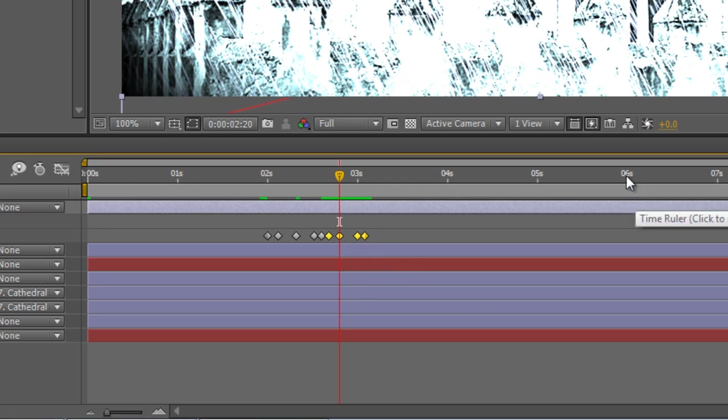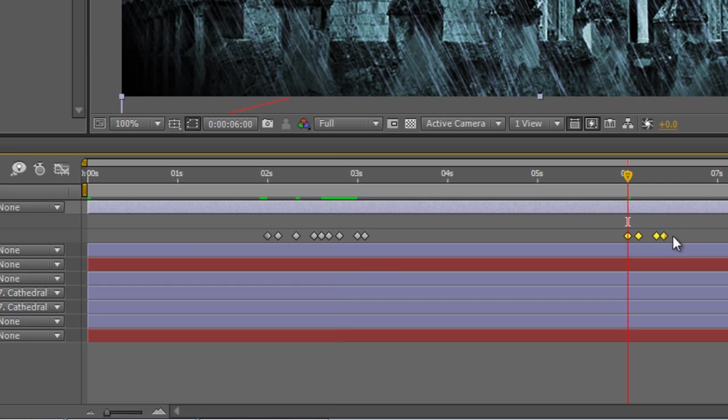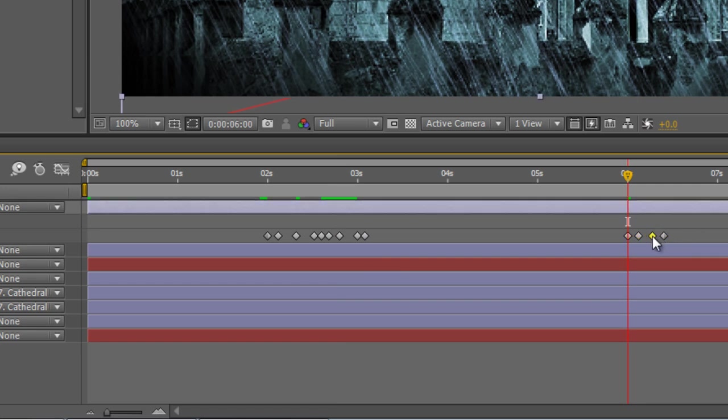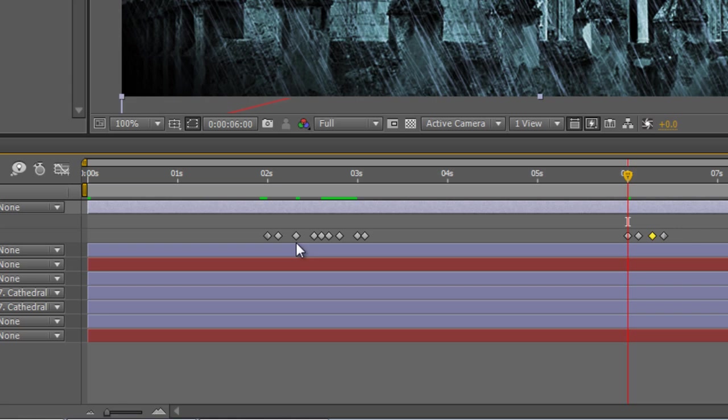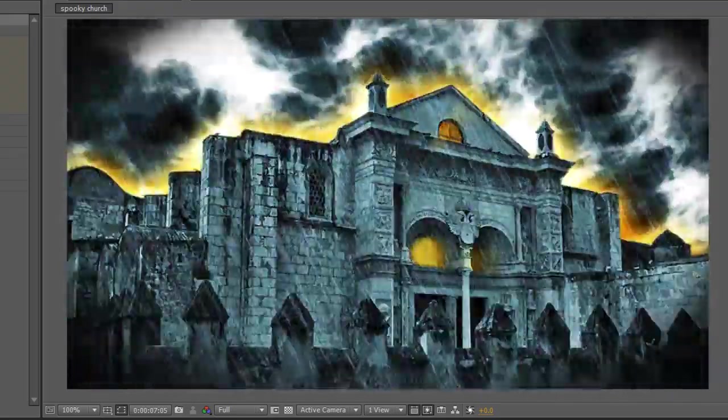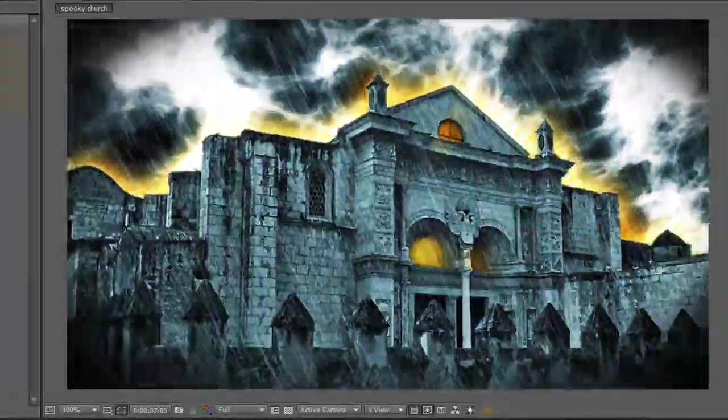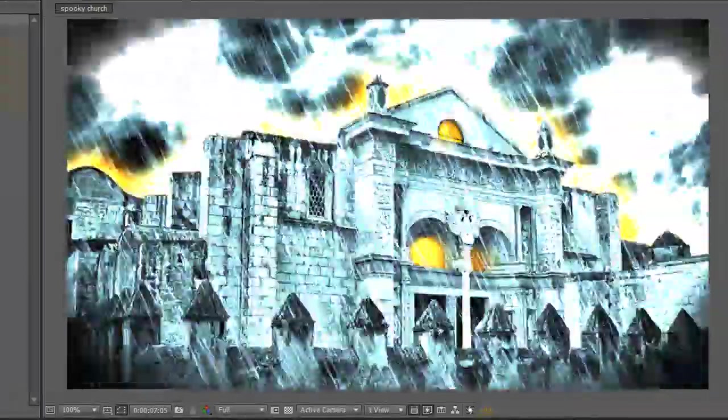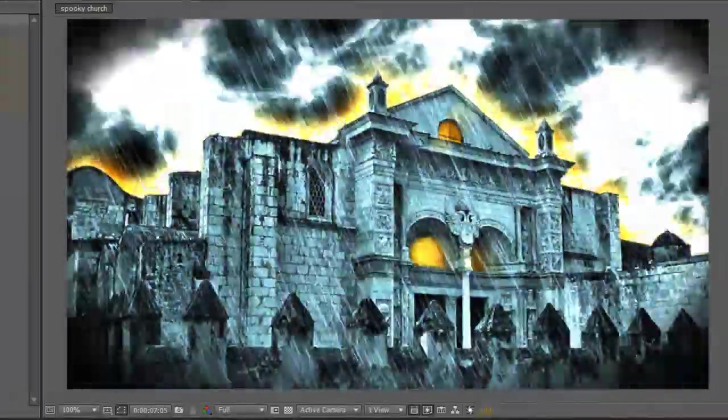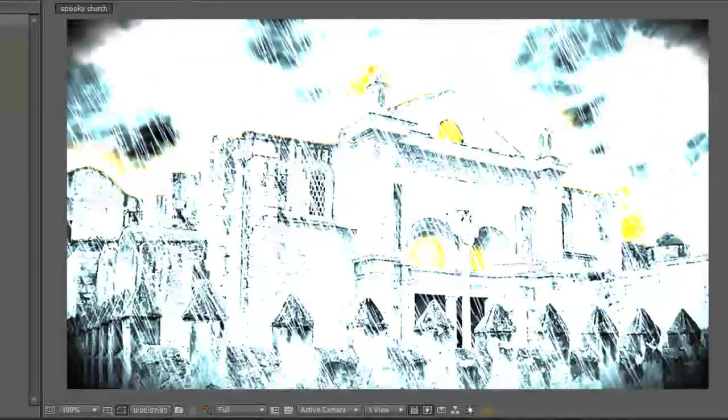And what I might just do is create another instance of lightning by grabbing the last four keyframes, copying them, going to the six second mark, pasting them in. I might just mix up the arrangement a bit. Okay, so I could play with that a little bit more just to make it look a little bit more realistic, but time's pressing and I need to move on.